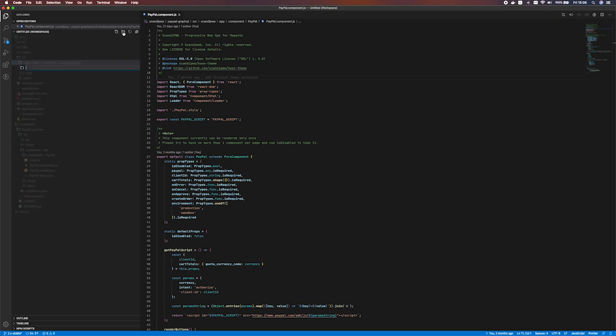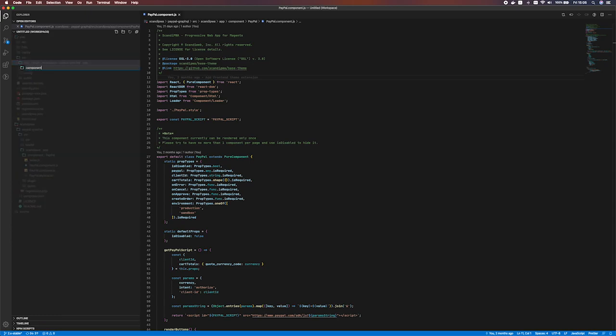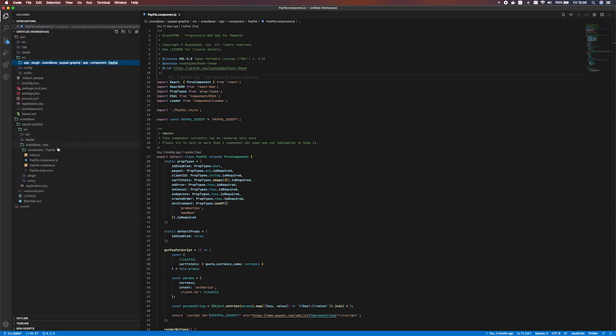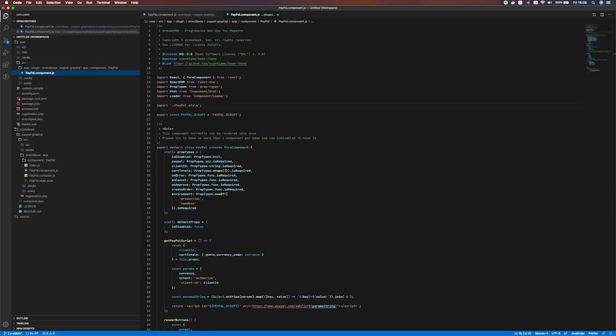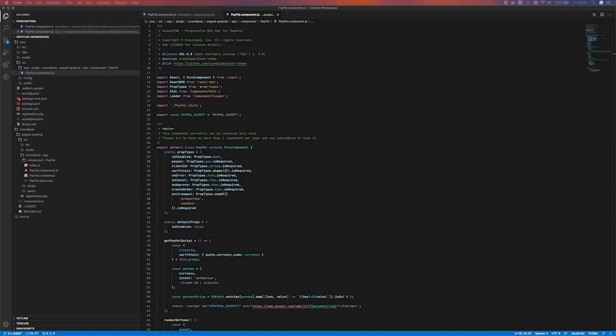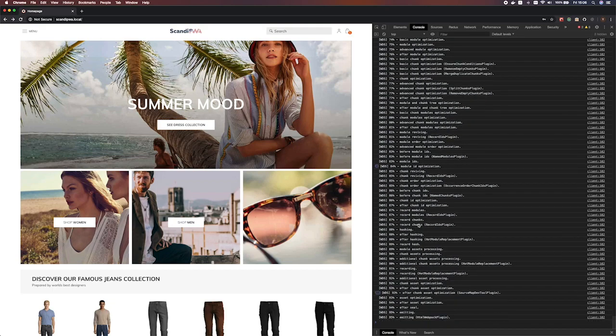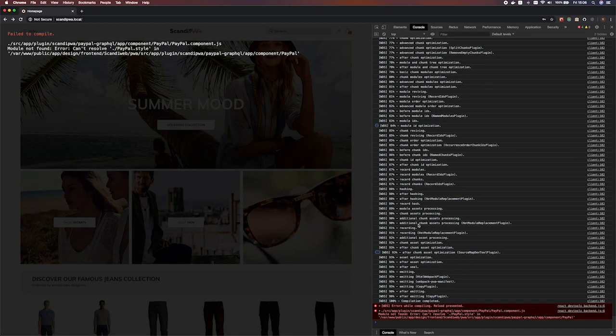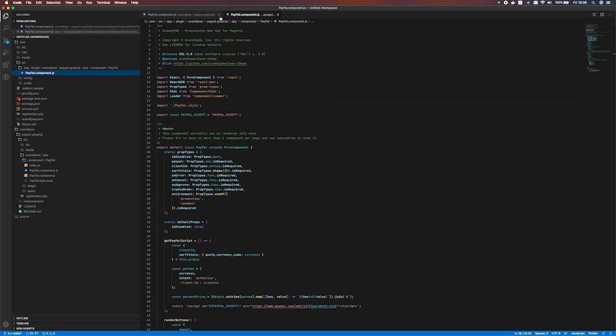Then we'll skip SRC and Scandi PWA directories. We go straight to the app component PayPal. And here let's take this PayPal component and just copy-paste. As it could take some time for your project to reload, we should wait a bit for the theme to recompile all over again.